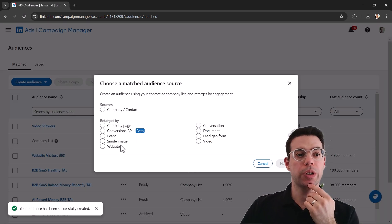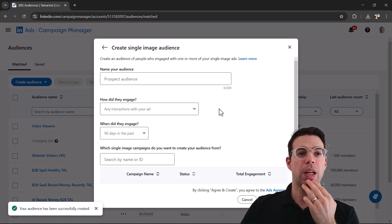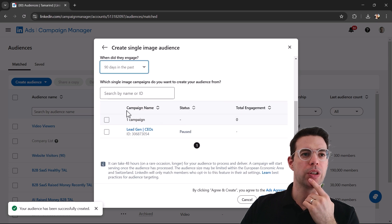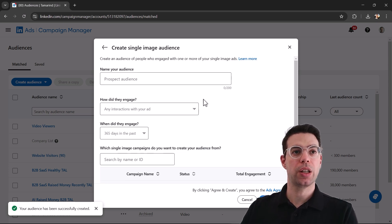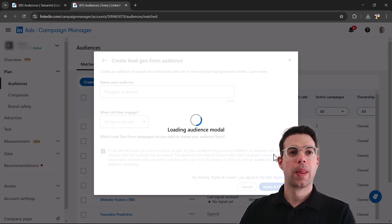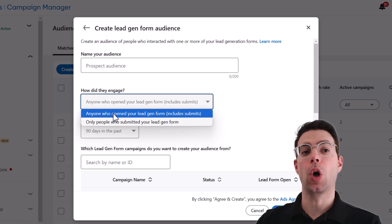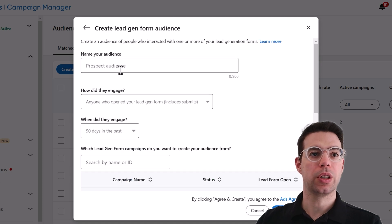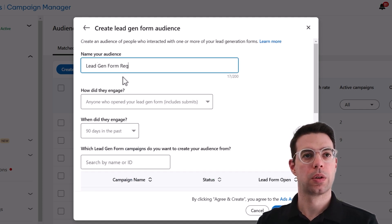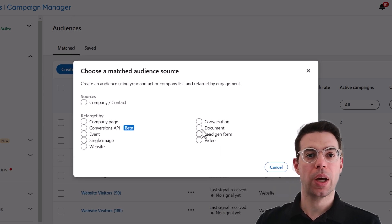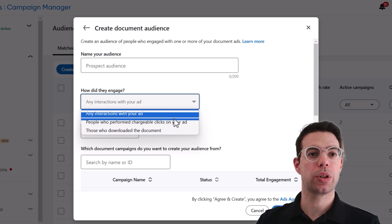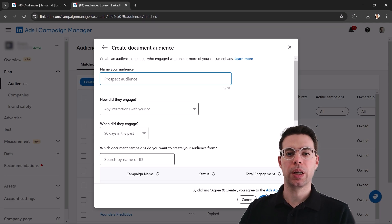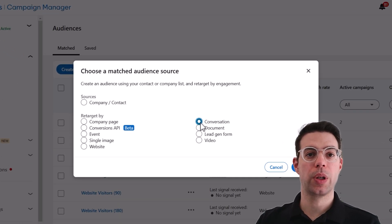We can also retarget people who engaged with a single image ad — anyone who interacted with it or performed a chargeable click. Pick the campaigns you want to retarget with those image ads and you're good. Another option is lead gen forms — you can retarget anyone who opened the form, or only people who submitted it. Select the campaigns, give it a name, and create the audience. Similarly for document ads, you can retarget people who interacted with them — pick the campaigns, give it a name, and create.